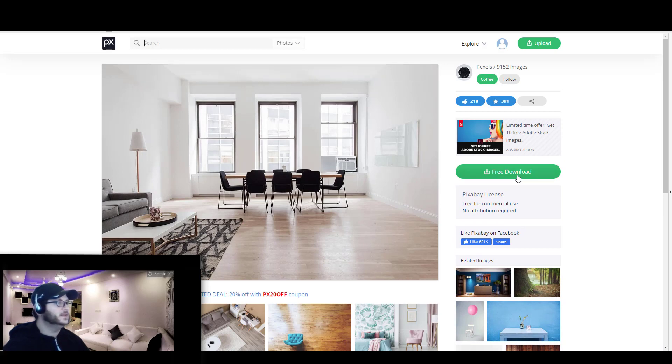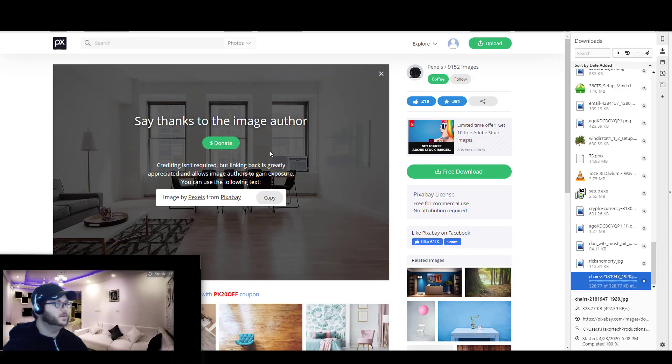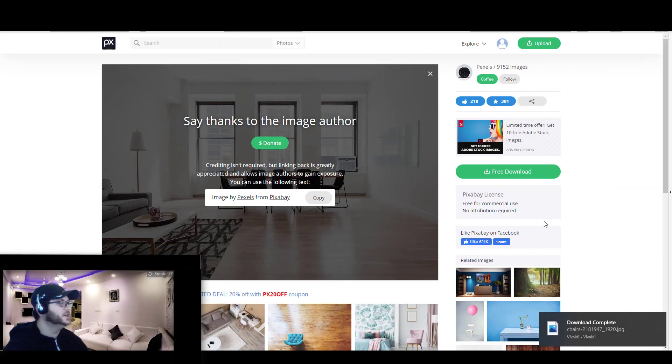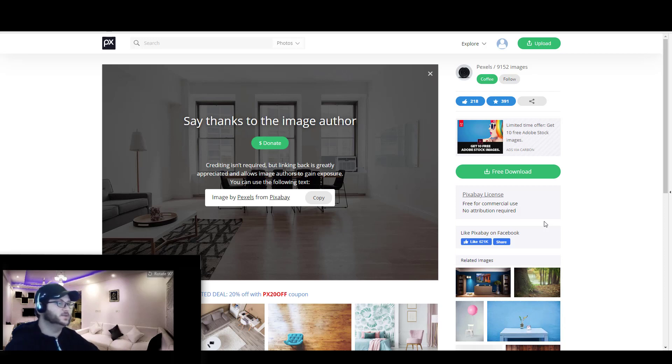So here is just an example of something where I can go ahead and download this particular image. And once I download that image, I can now go ahead and put it in a specific location so that I can use it with Microsoft Teams.